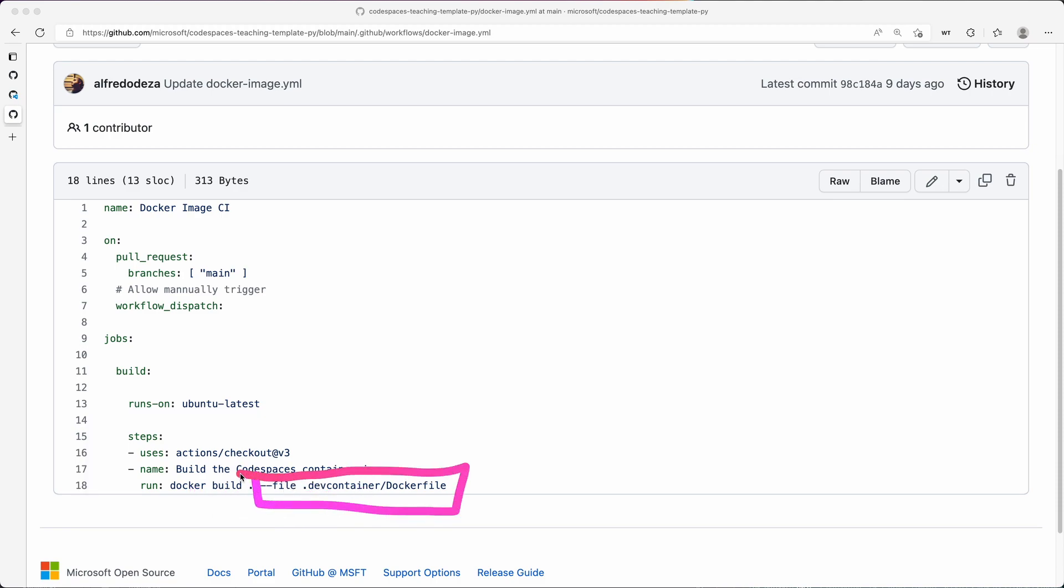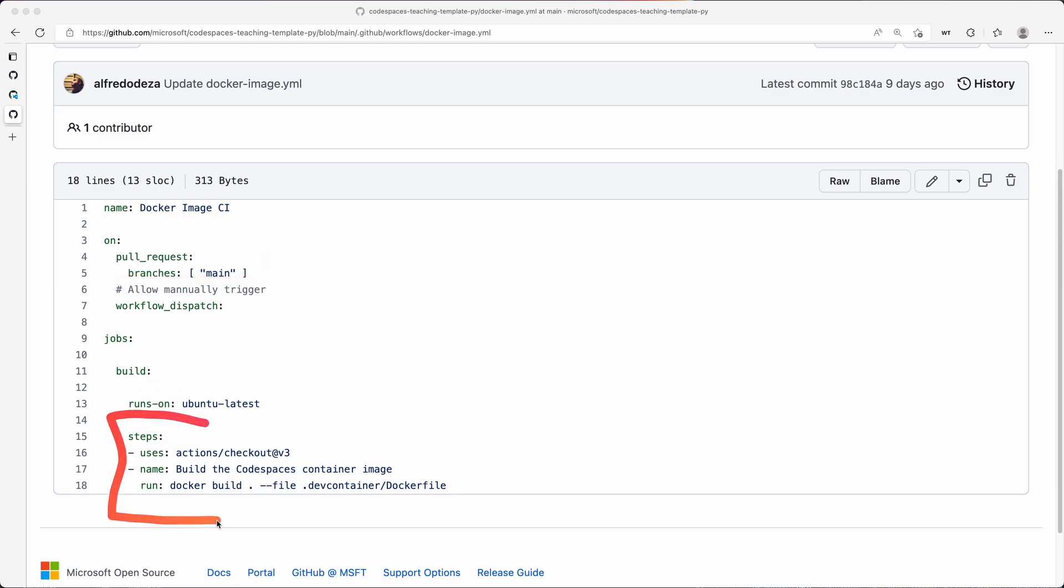So what is this thing doing? Well, anytime there's a pull request to the main branch it will run this and it will ensure that the pull request is not breaking the Docker file. So any changes, if you're trying to prevent changes from breaking, you can use something like these to prevent those from messing up.